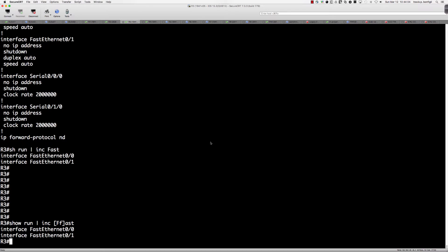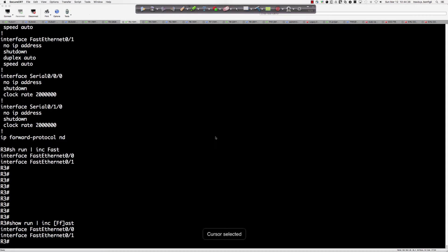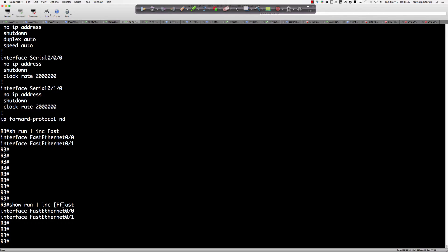You can see that actually works, because what we're saying here is: match on the literal string where the first character could be a capital F or a lowercase f. In that instance we end up matching the lines we're looking for. So what you could do, if this is a command you run all the time and you're very interested in seeing how many FastEthernet interfaces you have configured — let's use 'show ip interface brief' as an example.